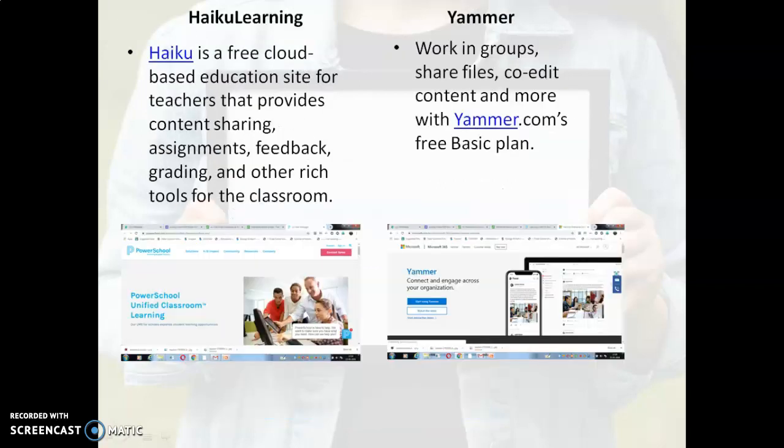We can also use Haiku Learning or Yammer. Haiku is a free cloud based education software — a site that helps you to create assignments, feedback, grading, etc. Yammer is also a very good tool for working in groups, sharing files and co-editing content. Thank you.